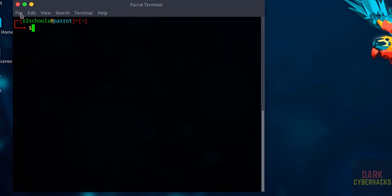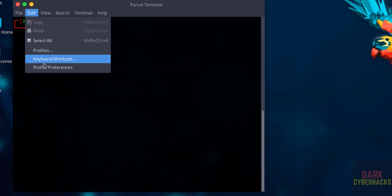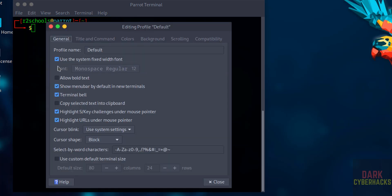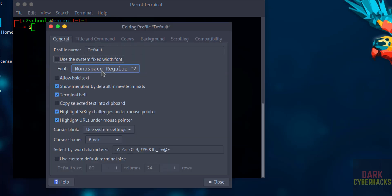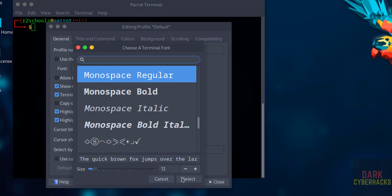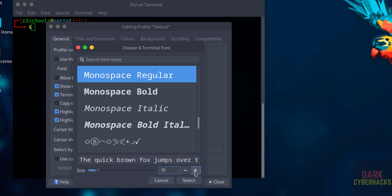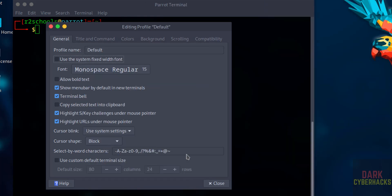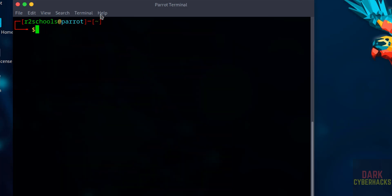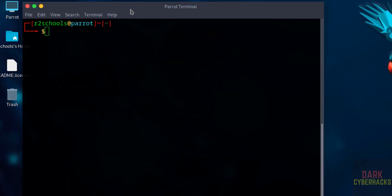If you want to increase the font, go to Edit, Profile Preferences, then unselect the checkbox, then select the font and increase it by pressing the plus button. Select it and close. Font has been increased.